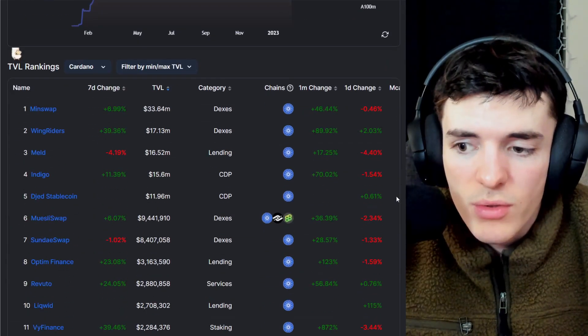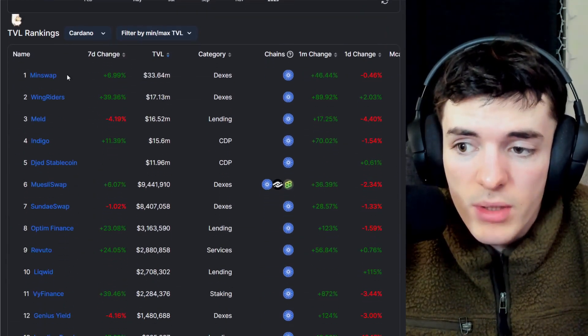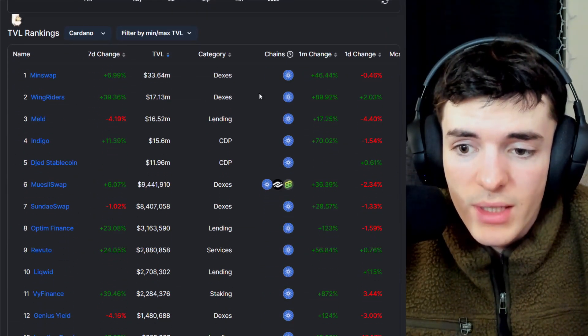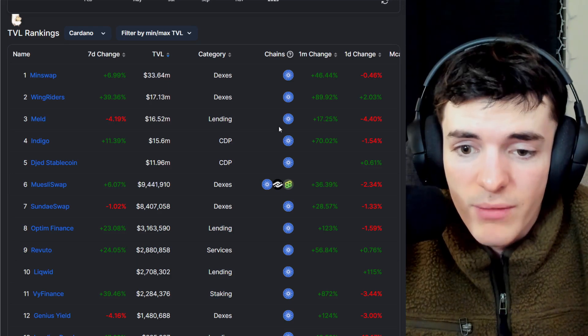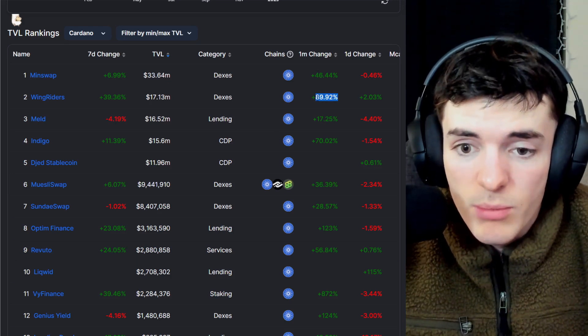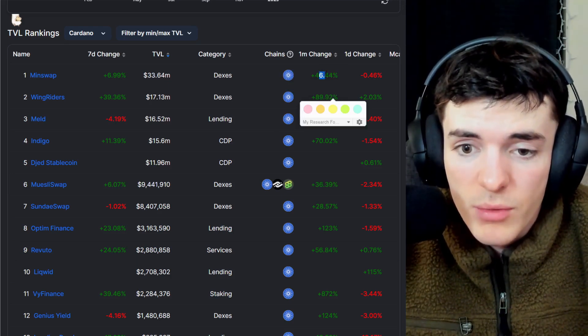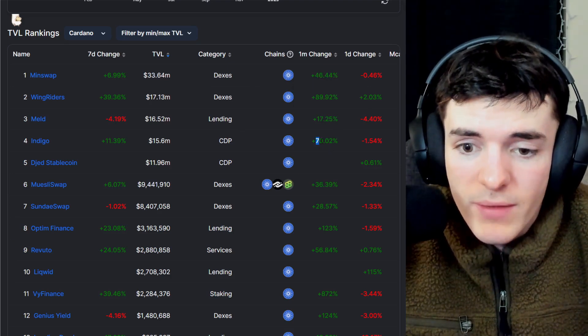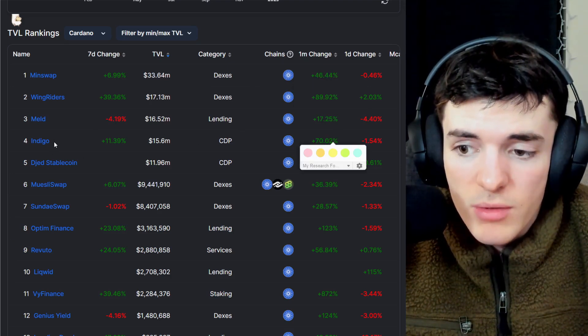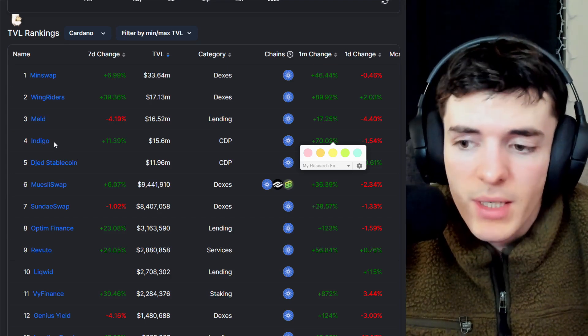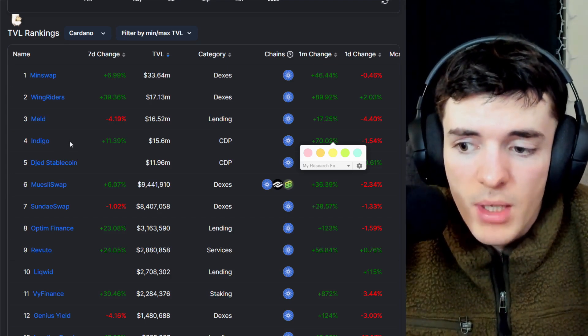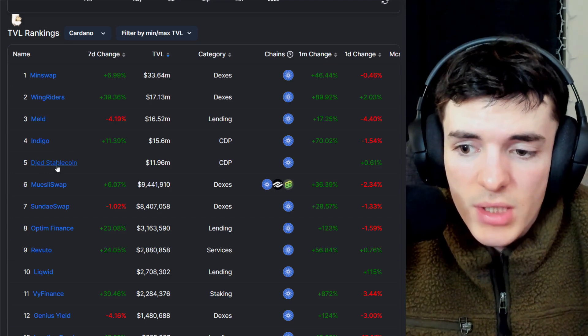And if we scroll down here, you can see that not only is MinSwap, WingRiders, and other DEXs and lending platforms up significantly in one month—90% on WingRiders, 46% on MinSwap, 70% on Indigo, which is a big platform that has grown a lot in the past month with the deployment of a new synthetic for Ethereum—but also two main things...